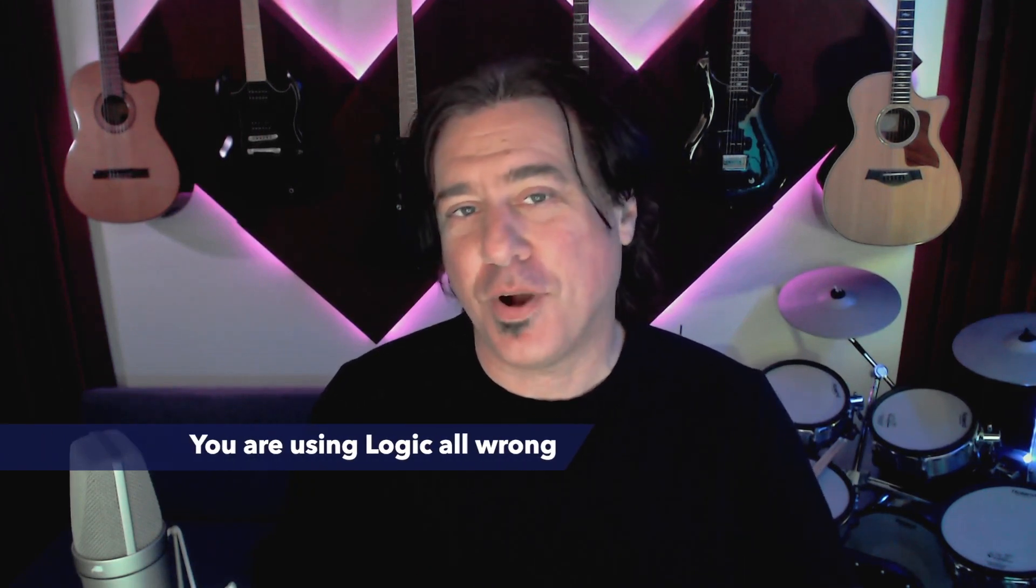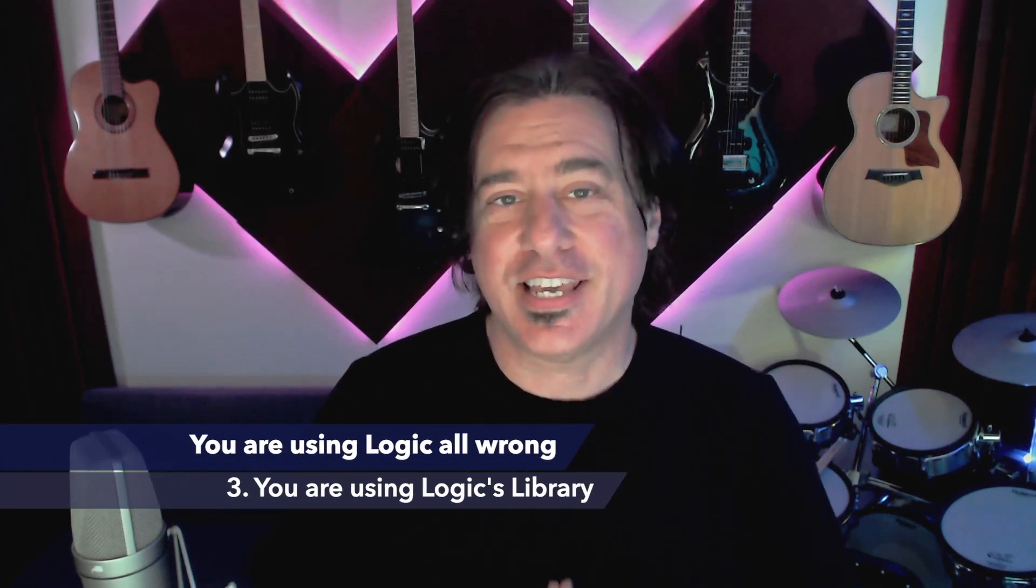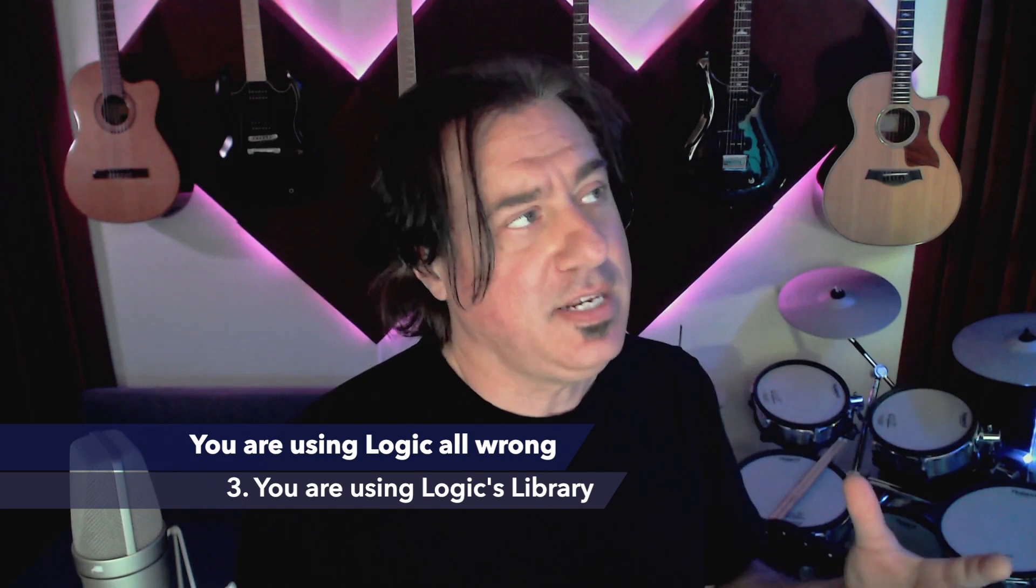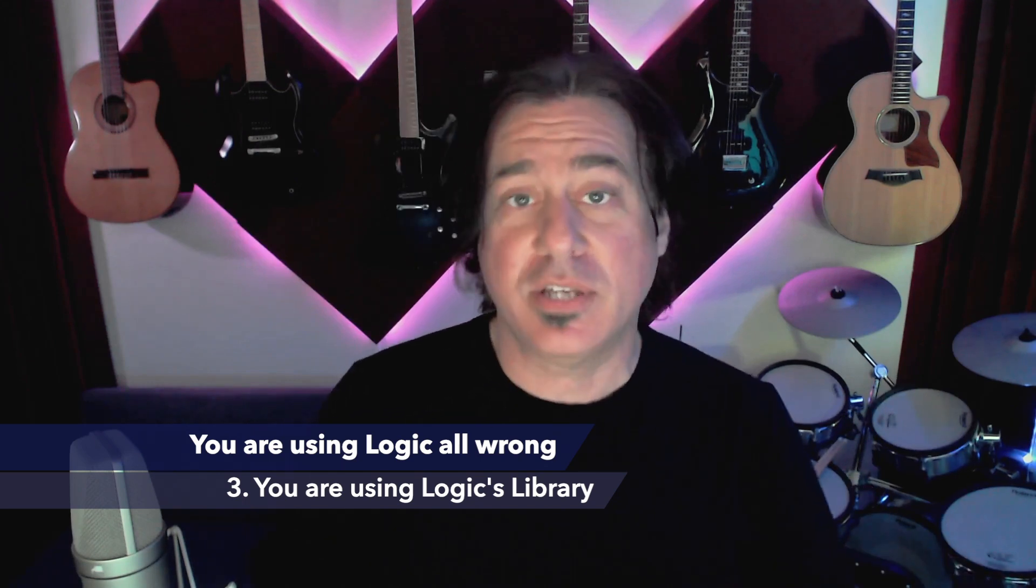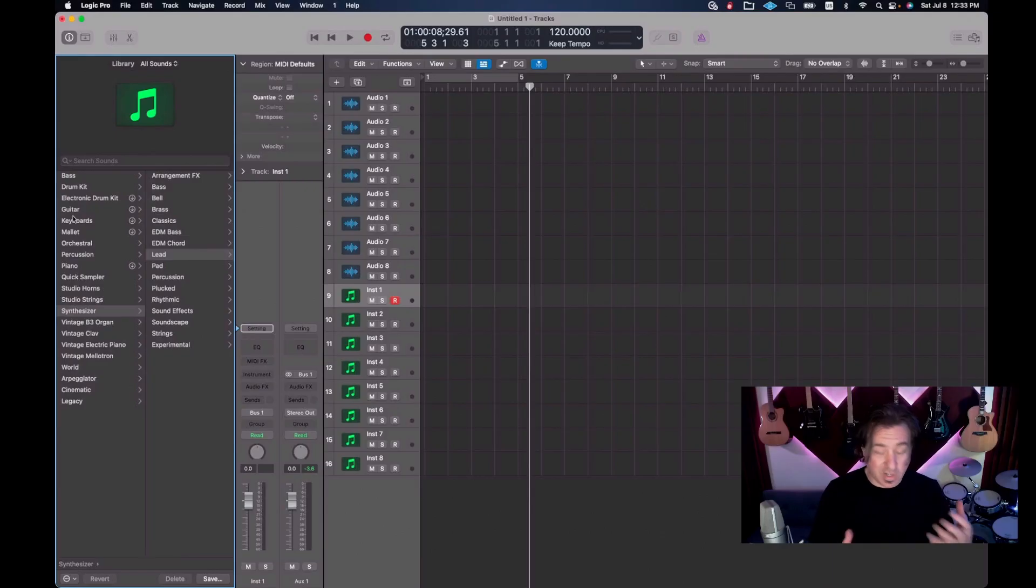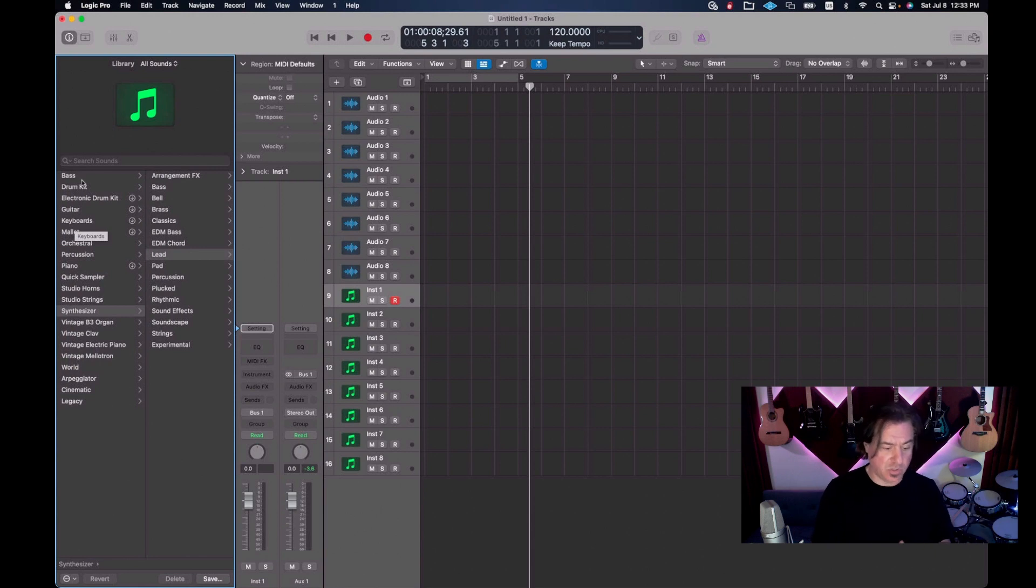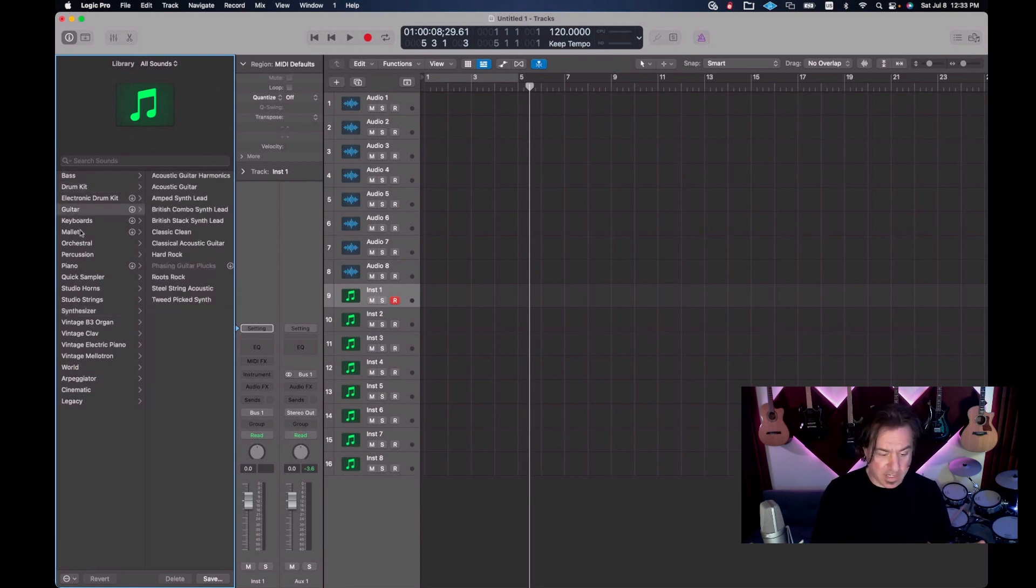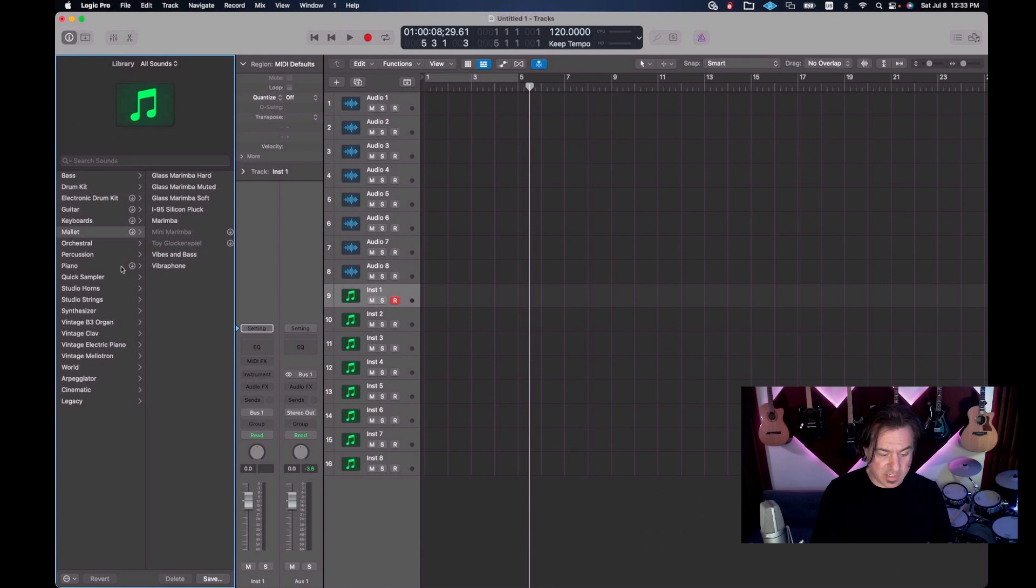One of the things that you're doing wrong in Logic is you're using library. Now I know it seems convenient to use library because they've done this for us, they've organized all the instruments for us, they're all ready to go, and I have all these options. Let me tell you something, this is a deception. You do not want to use library because while it has everything set up nice, what it's doing is crazy.